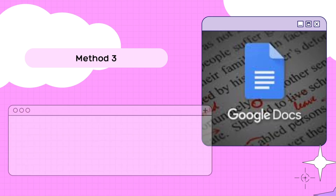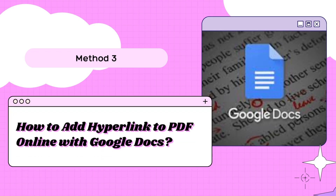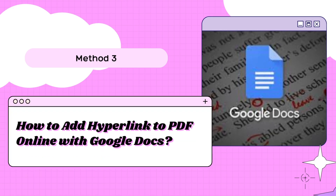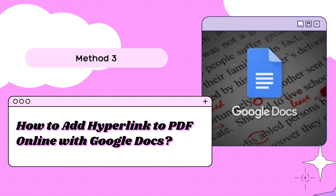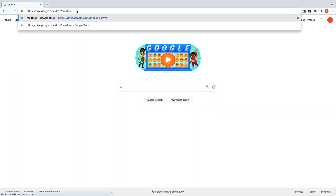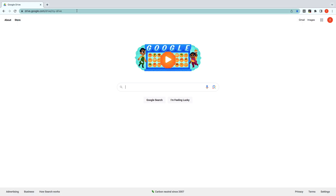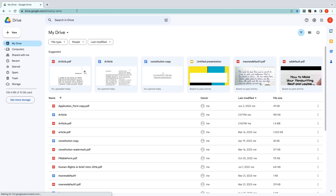Without any desktop programs, we can add hyperlinks to PDF using online tools like Google Docs with an internet connection. At the beginning, log into your Google Drive and open a PDF with Google Docs.